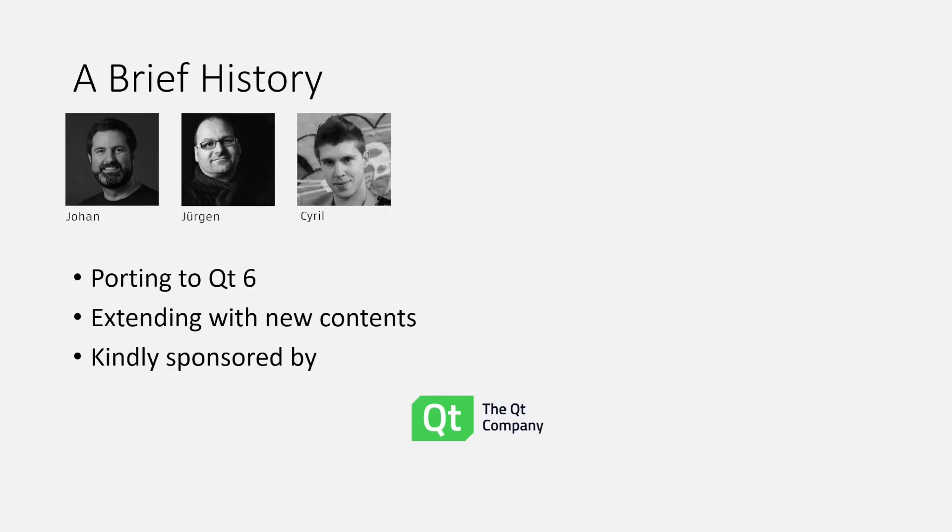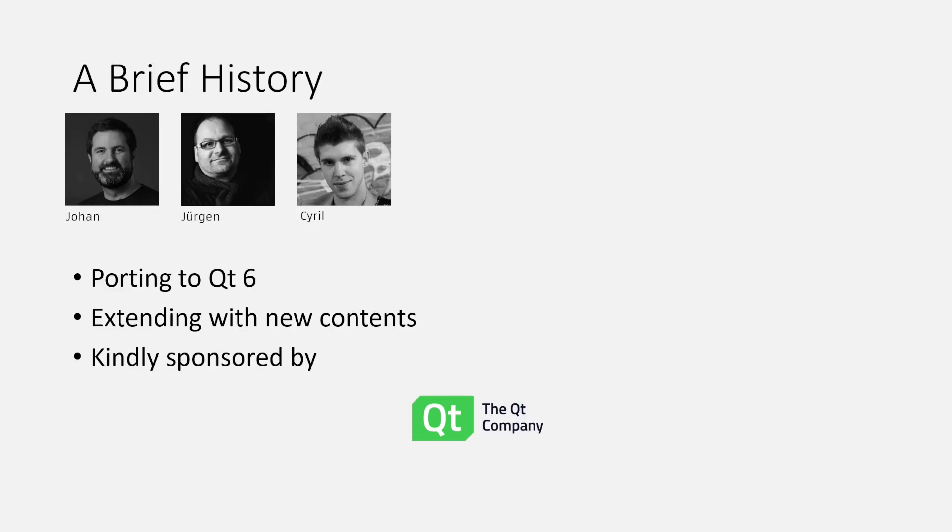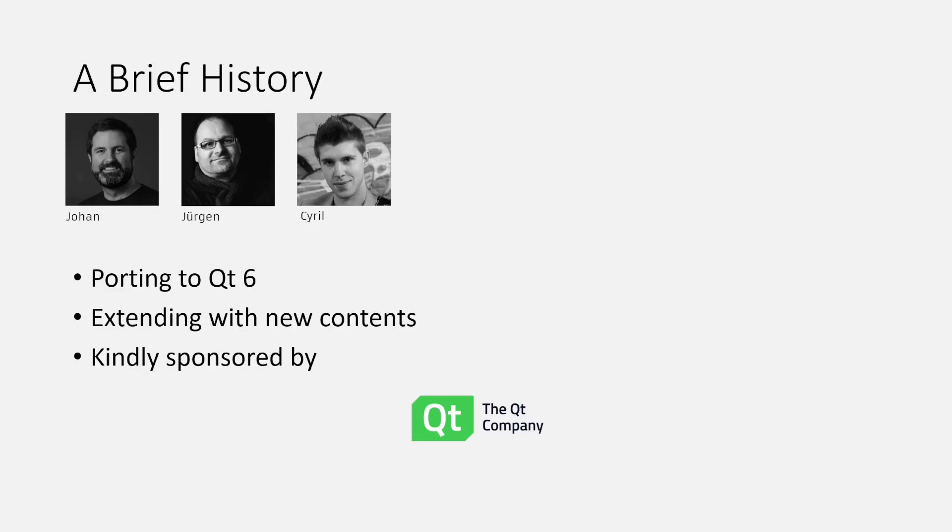For Qt 6, we've actually extended the team, so we also have Cyril with us. Right now we're in the middle of porting to Qt 6 and updating the contents to modern practices, as well as extending it with new content so that we cover Qt 6. We get a lot of help from the Qt Company, both in making this possible from a time perspective, but also when it comes to reviews and feedback. This is something we're extremely appreciative of.